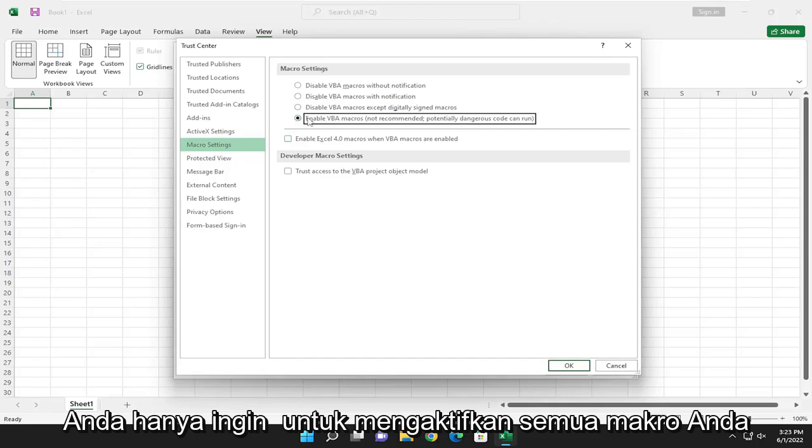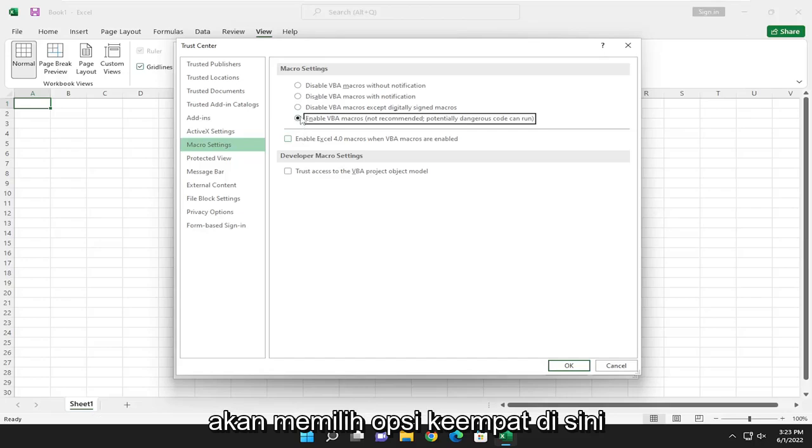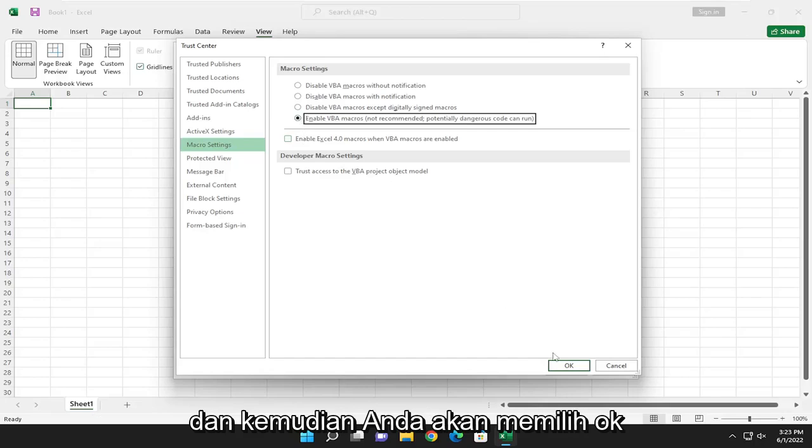If you want to enable all macros, you would select the fourth option in here, and then you would select OK.